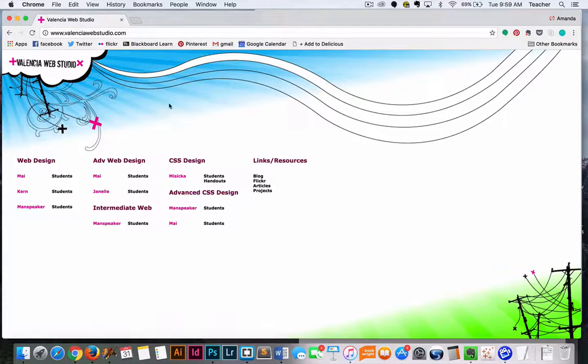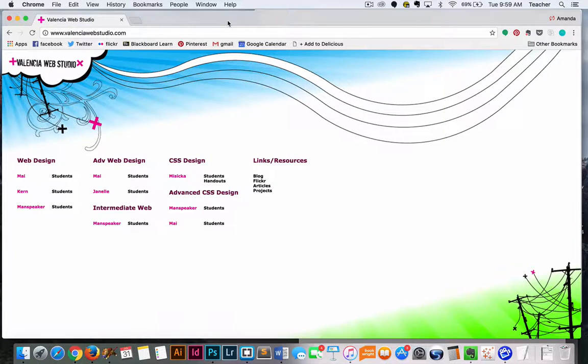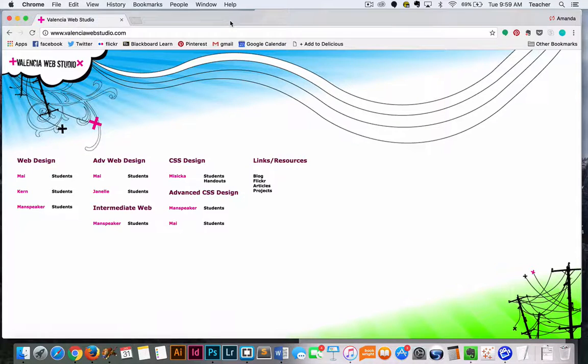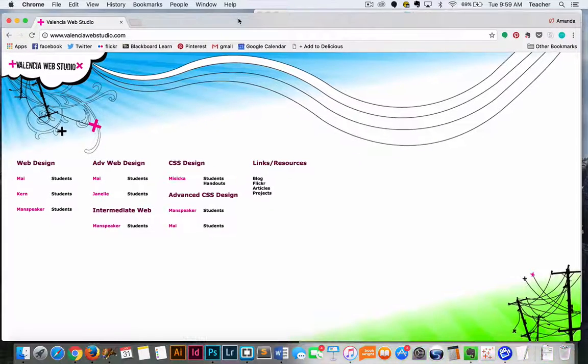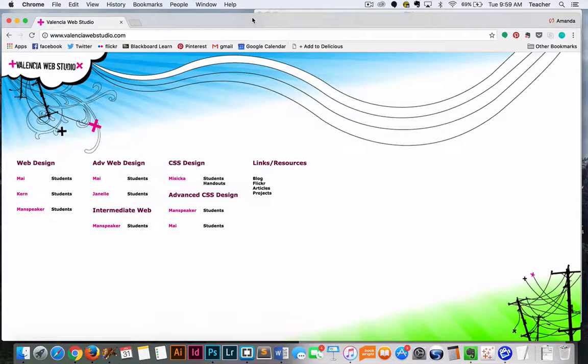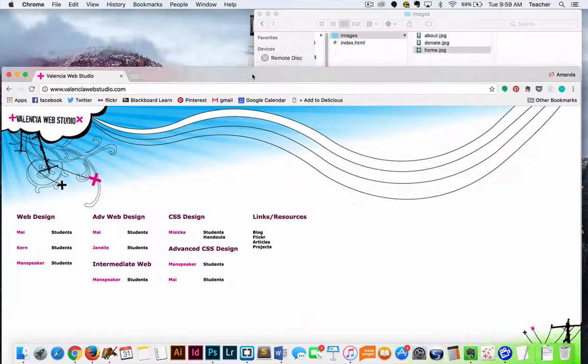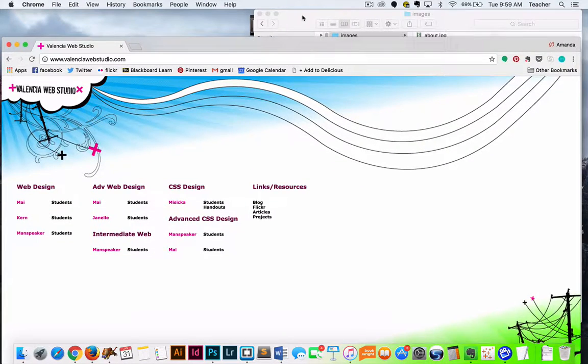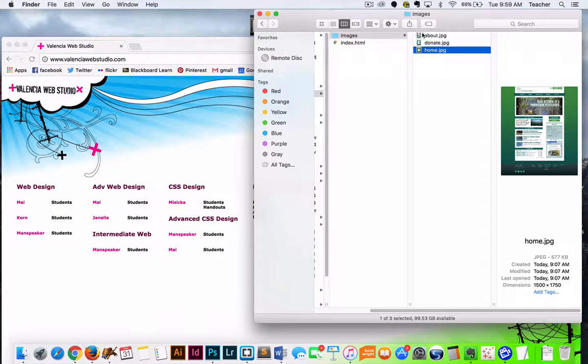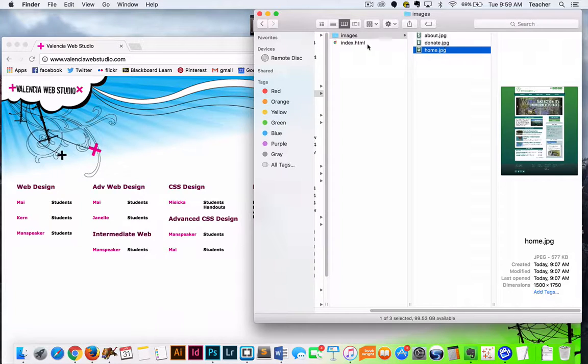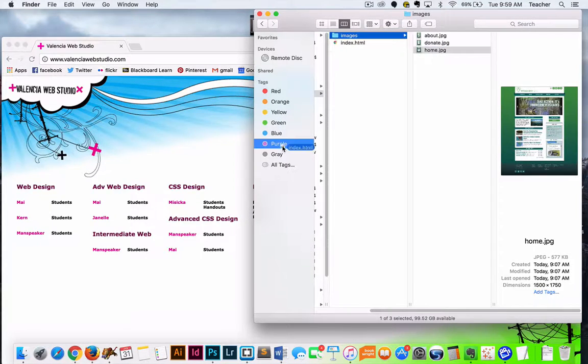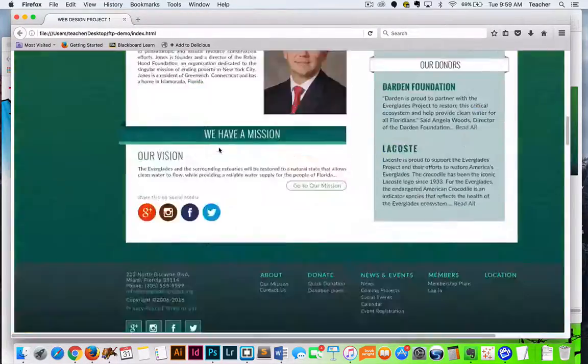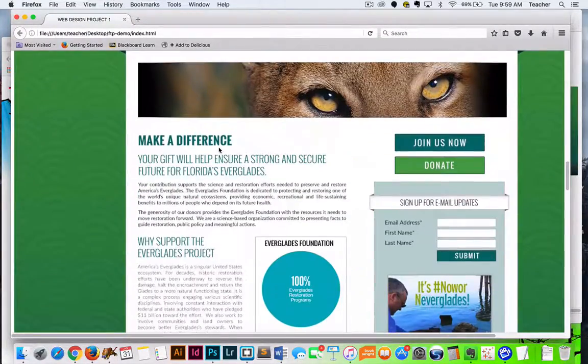Alright, so we're going to take a few minutes to go over the FTP process and make sure you understand how to FTP your project. Before you begin, you need to make sure you've watched or you understand how to set your files up for FTP. You should have your images optimized and you should have an HTML page that will load your images so that we can critique them.